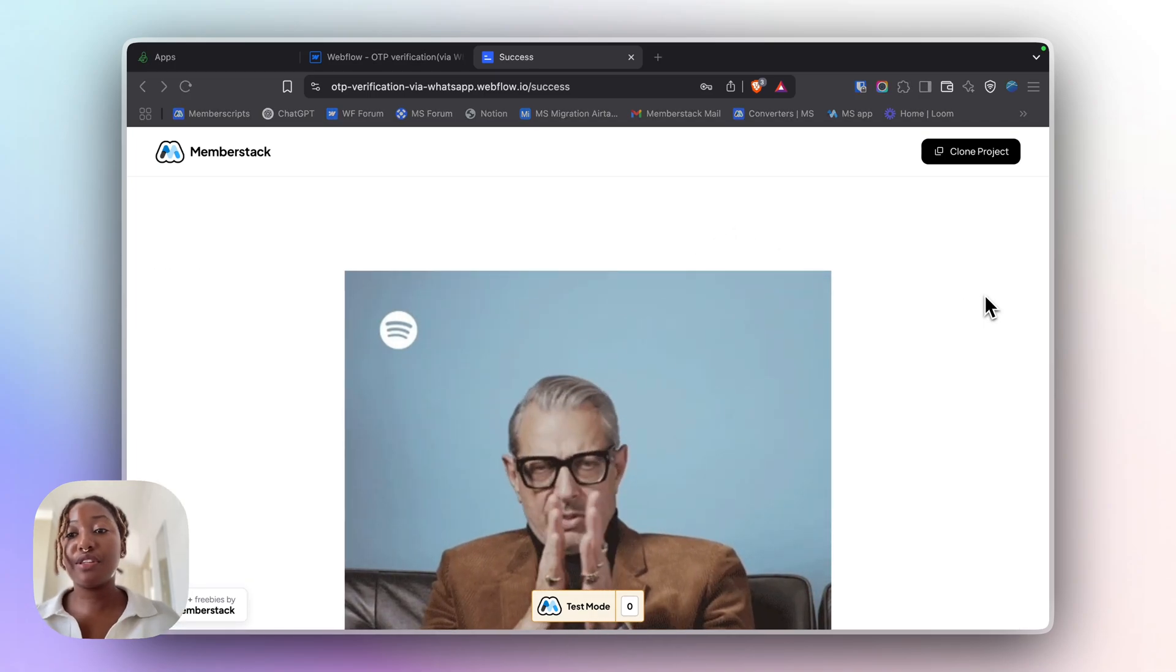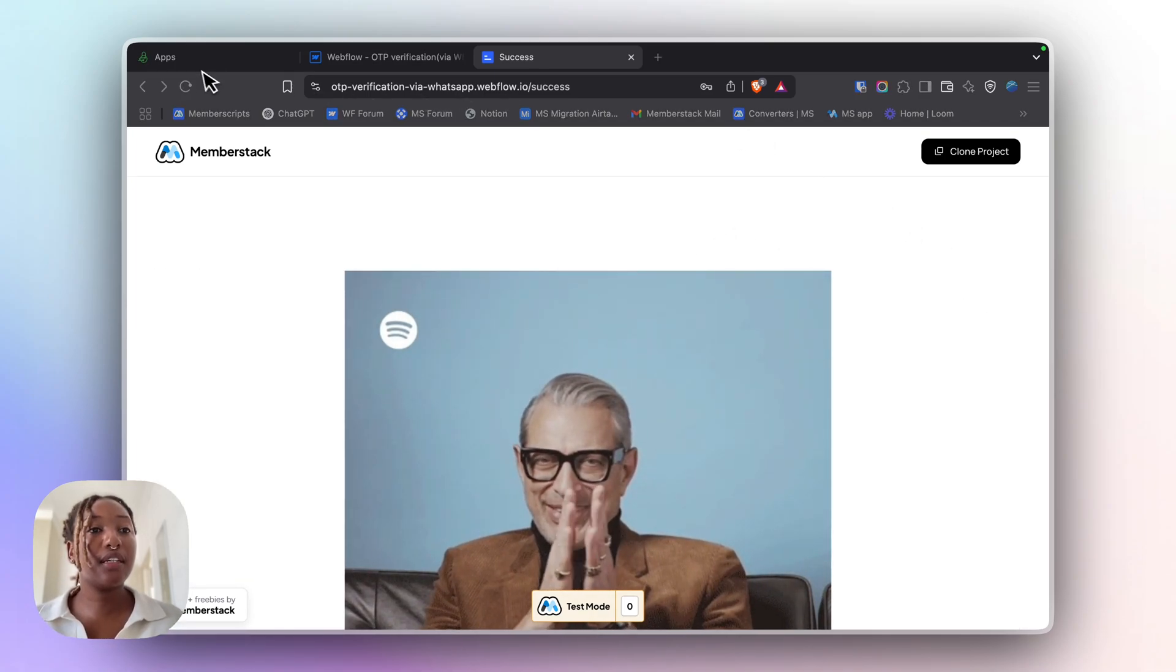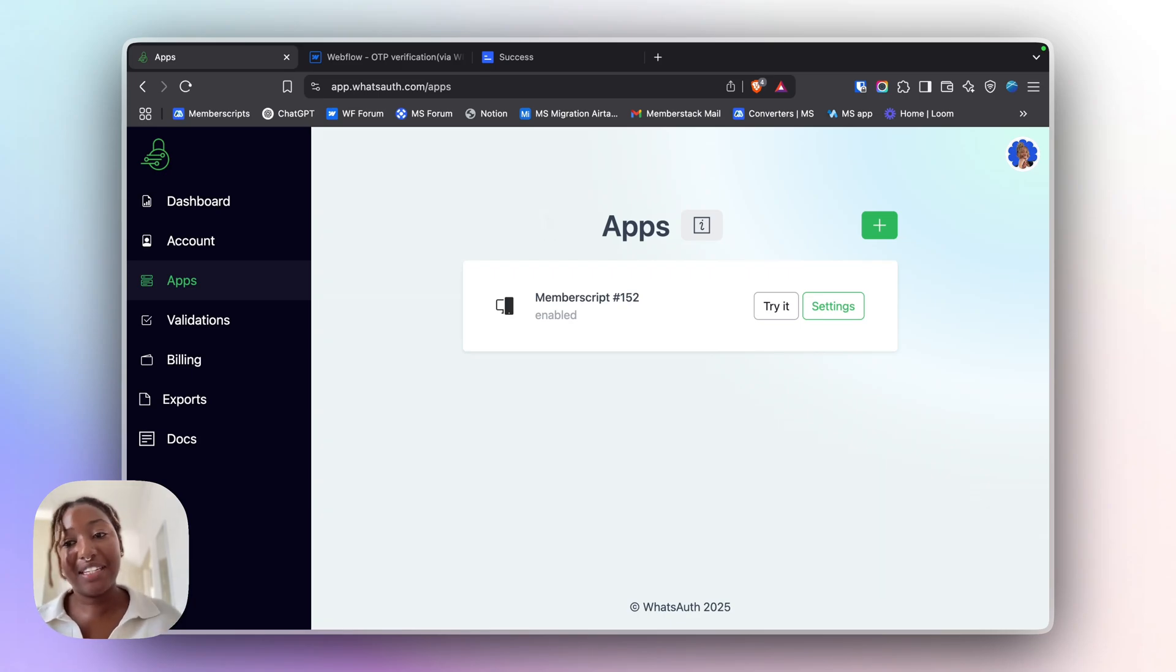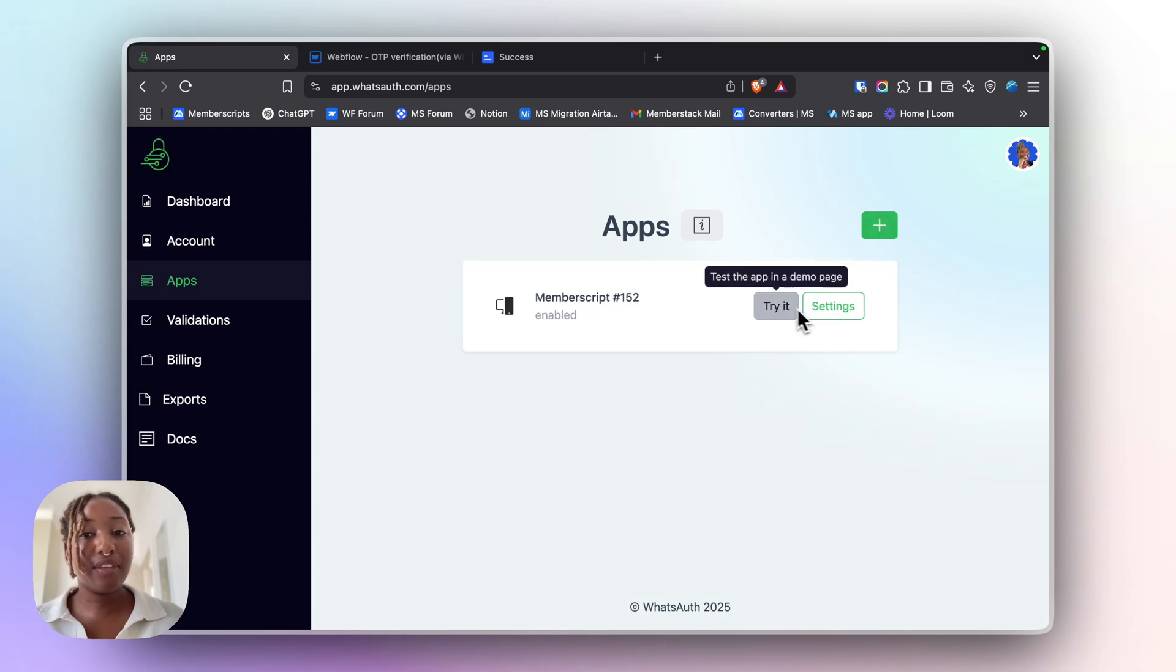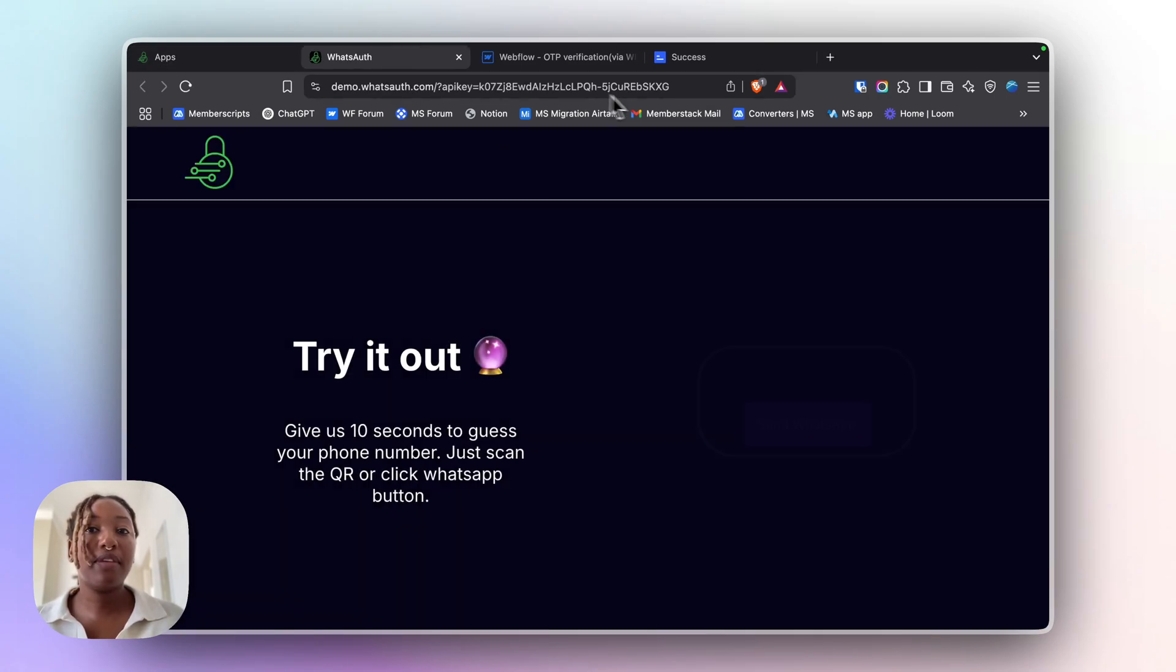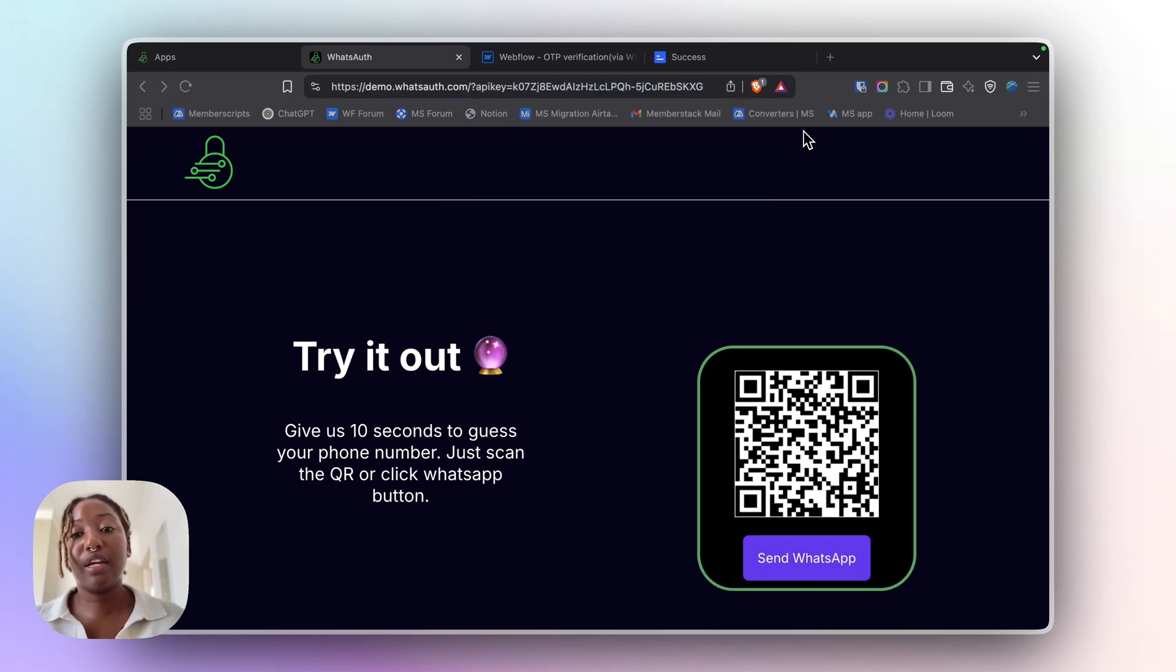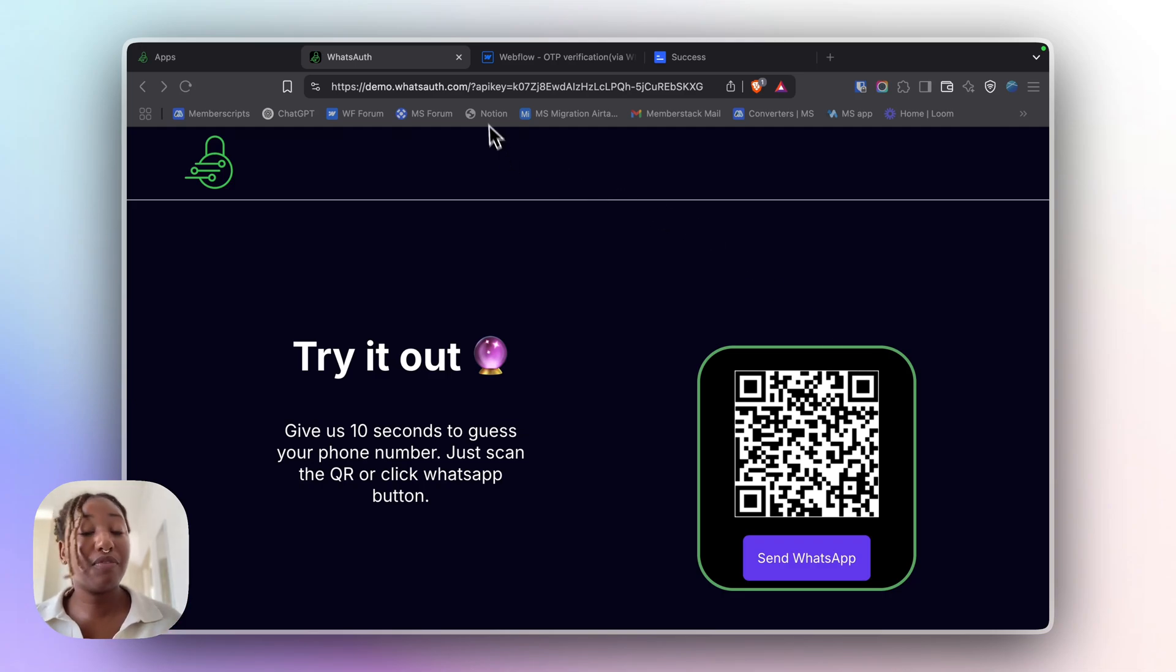So first things first, you're going to need to create an account with WhatsApp authentication. And then once you've created an account, you can then create an app and click on Try Me. And above here with the URL, you'll be able to see your API key. You can then just save that API key for now because you're going to use it later in Webflow.